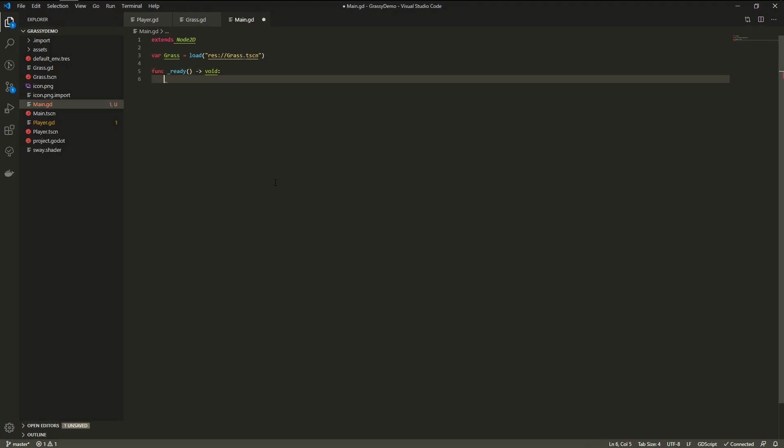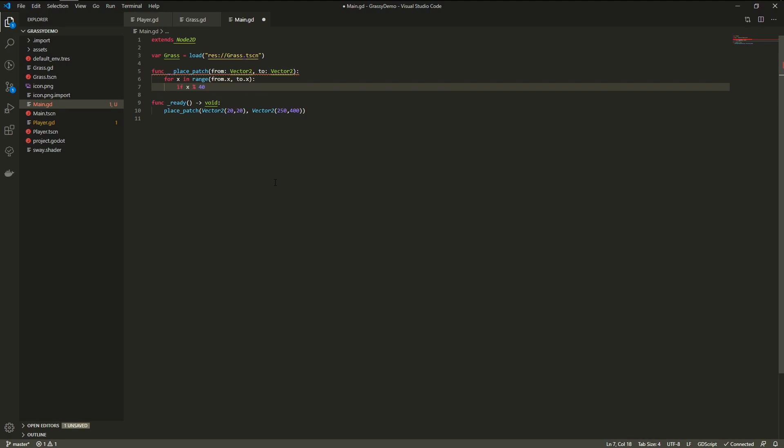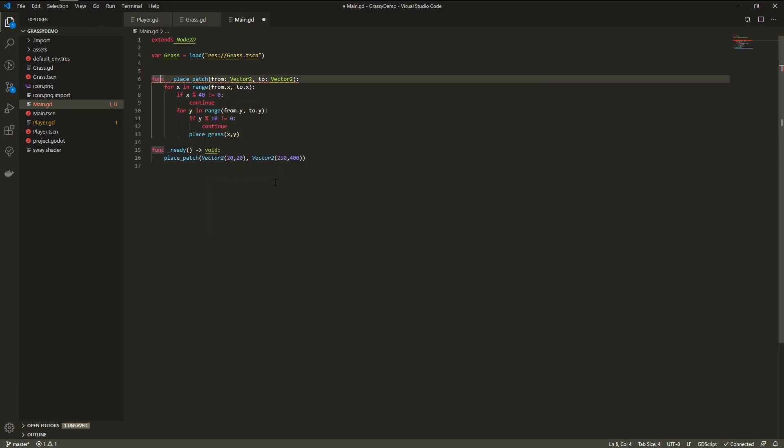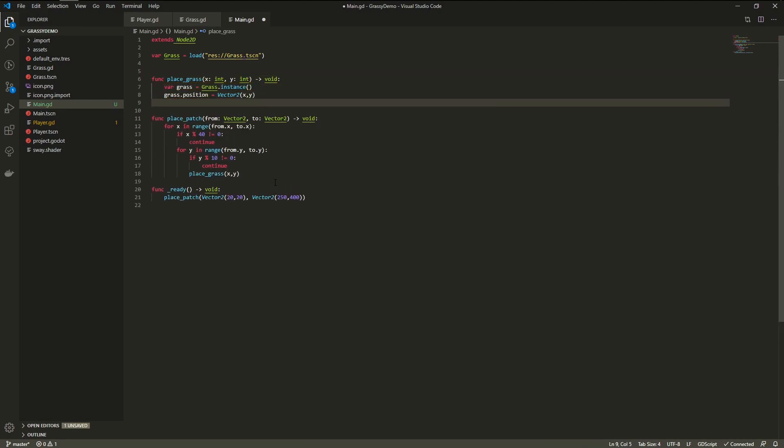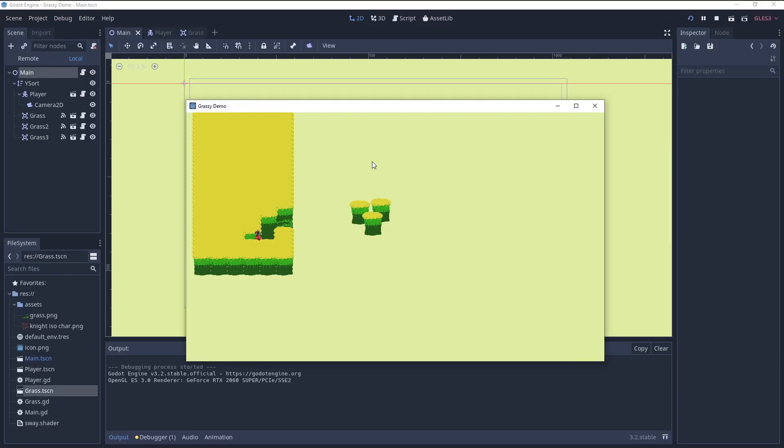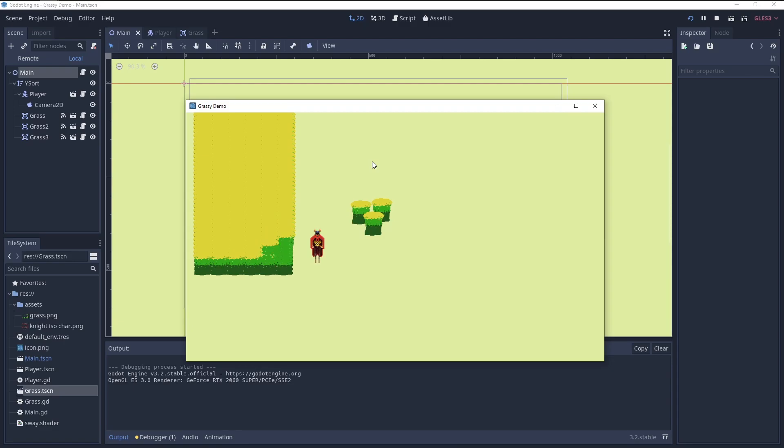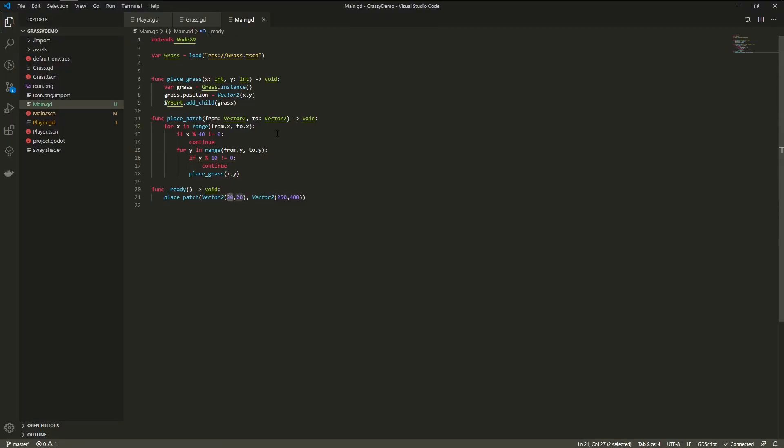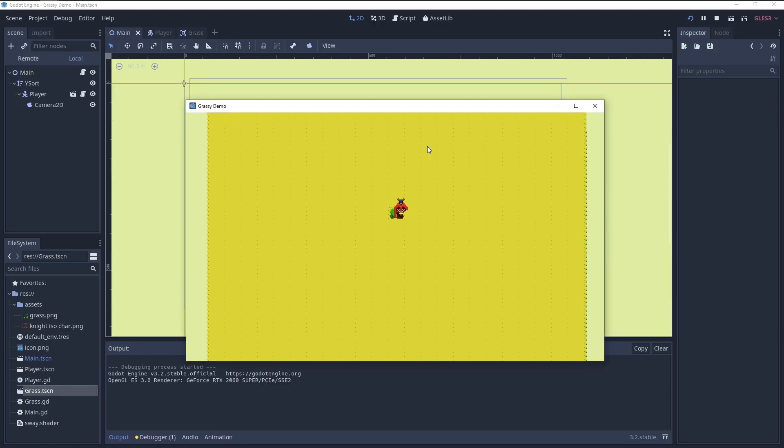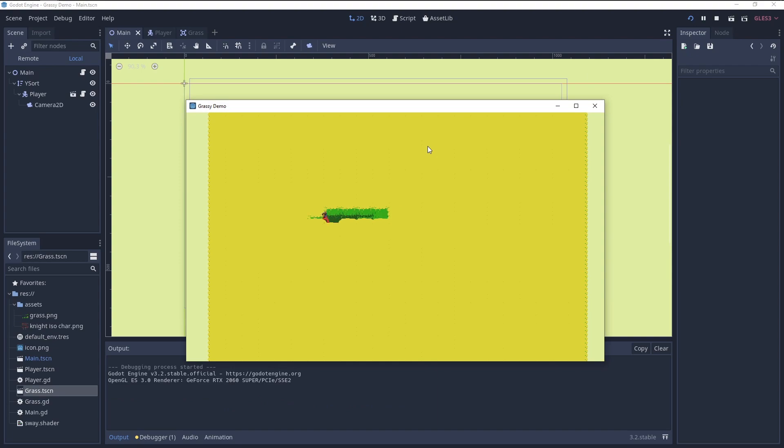Next, on the main node, I added a script to place the grass for me. It just loops over a rectangle and occasionally puts down an instance of the grass scene. Even with a large area, it still worked fine.